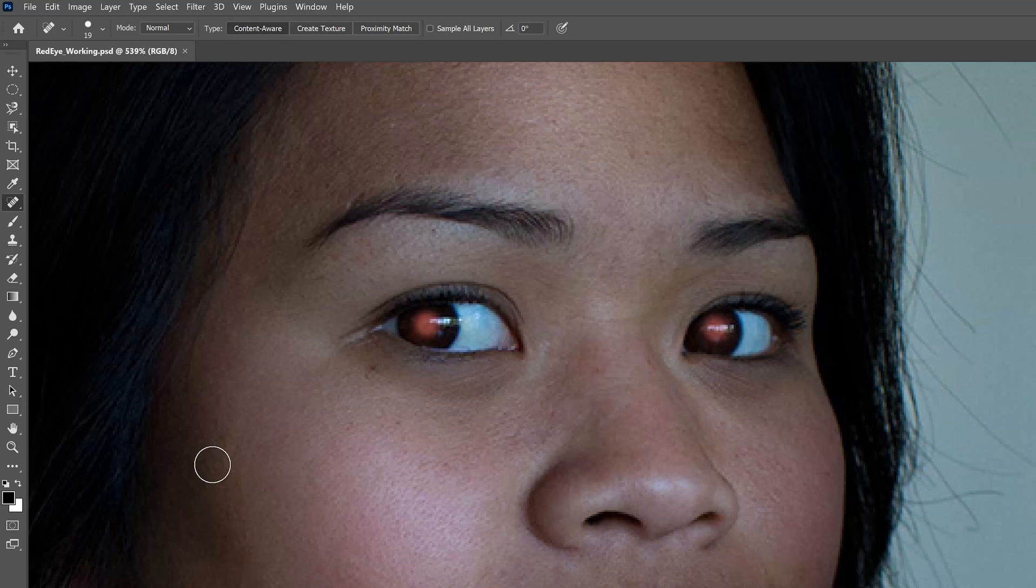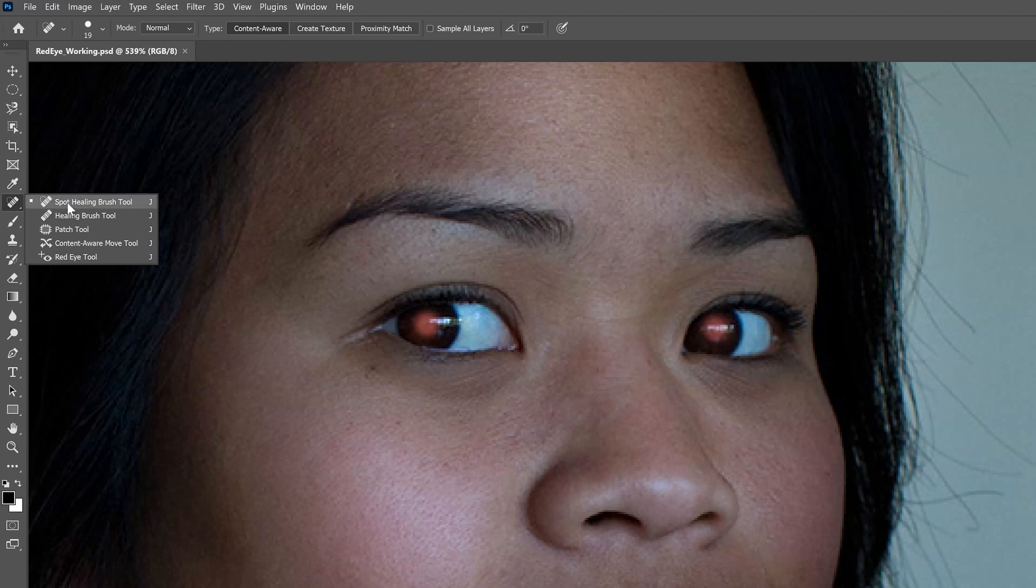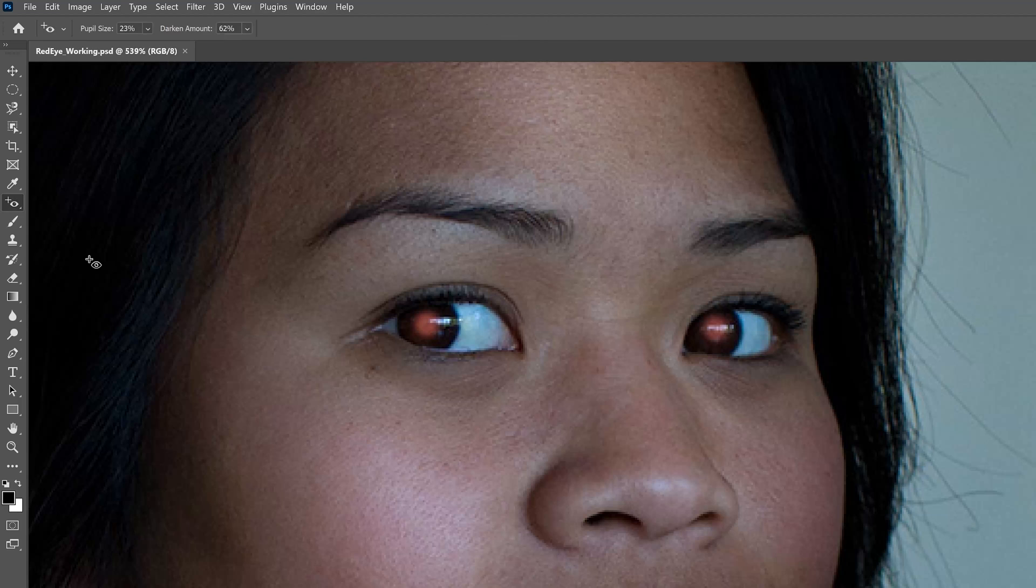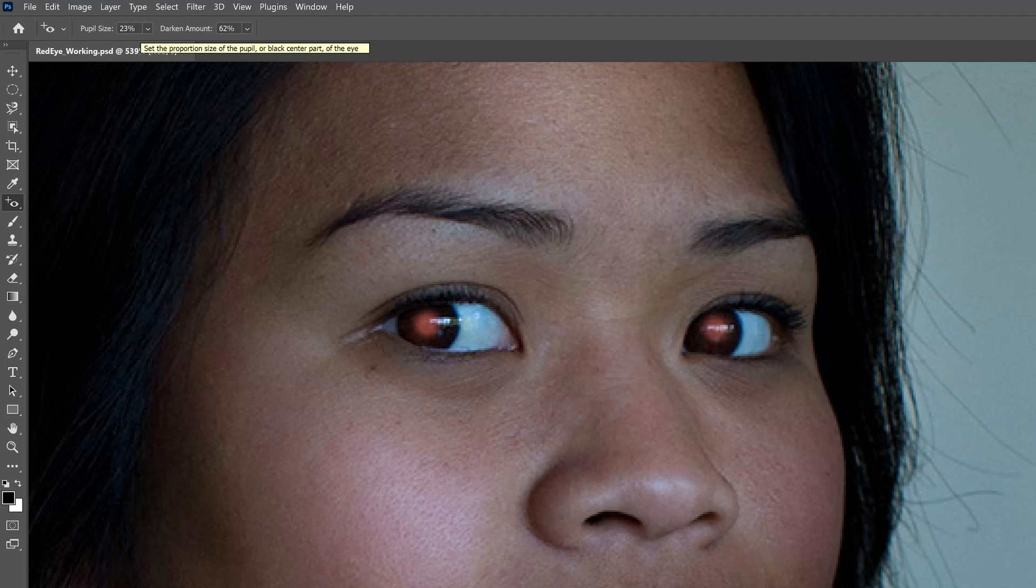The red eye option is not that difficult. You'll find that tool inside the different healing brushes, the automatic tool, the red eye sample tool. You might have to adjust your settings a little bit depending on what your settings are in your camera. You'll probably have different options.